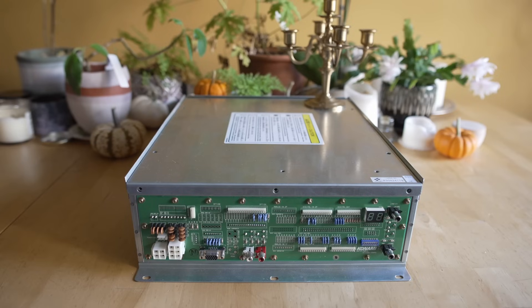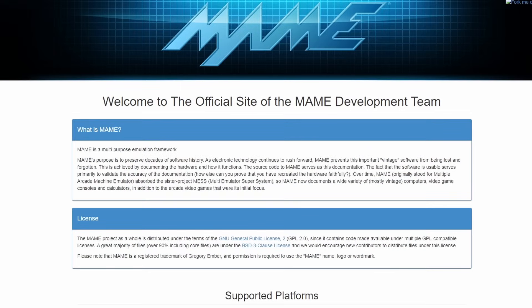I get a lot of comments on different videos where people are having issues setting up certain games in MAME, and I've seen a few Twitter threads recently saying that MAME is not very user friendly. While it might not be the prettiest application in the world, if you follow along with this guide to understand what MAME needs from you, it'll become infinitely easy.